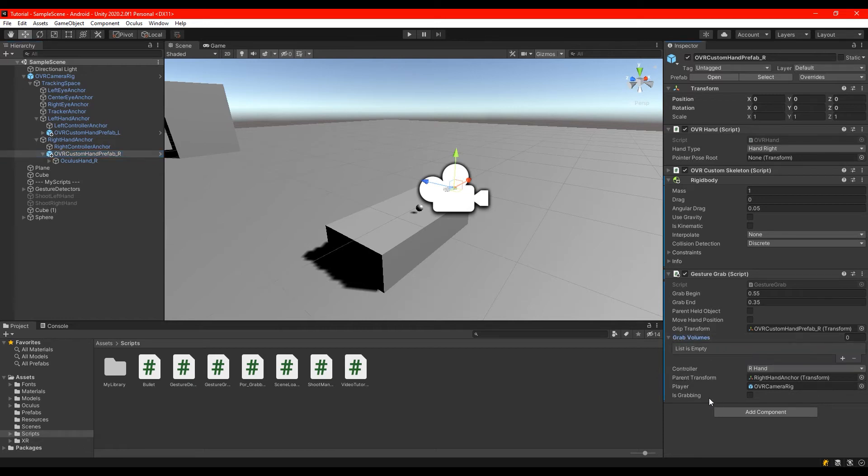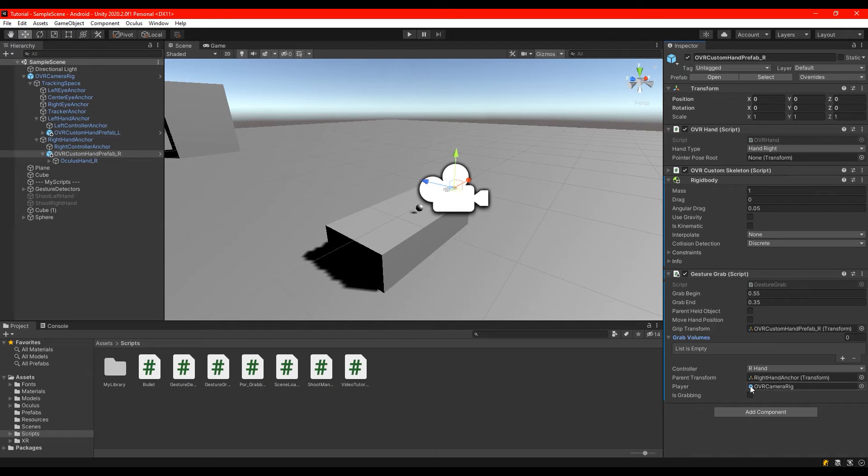Also the parent transform is the right hand anchors and the player is the OVR camera rig.